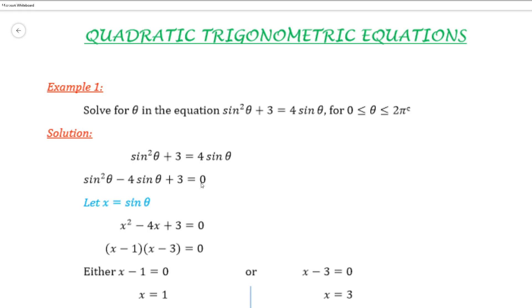We are going to make a substitution to make it easier to solve. Let x equal sine theta. Then we would have x squared minus 4x plus 3 equal 0.